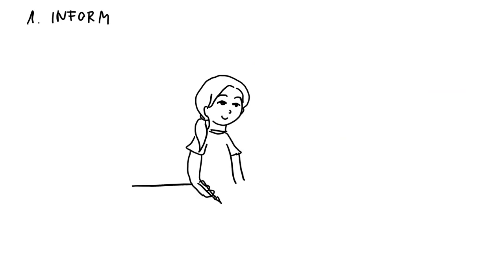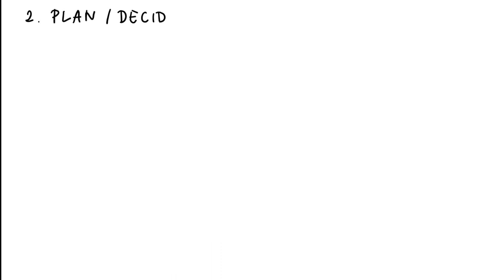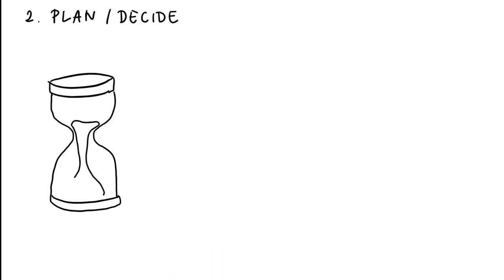At first, the learners need to gather the information which are important for the video. Next, ideally, you create a time schedule.